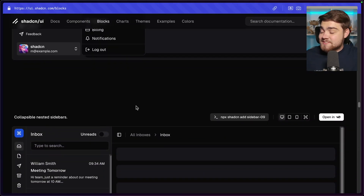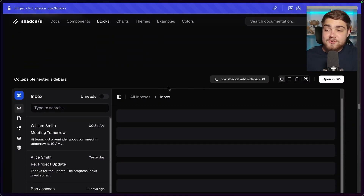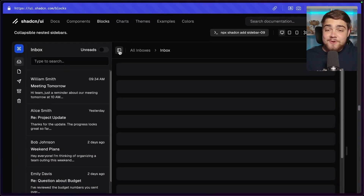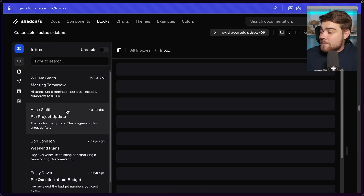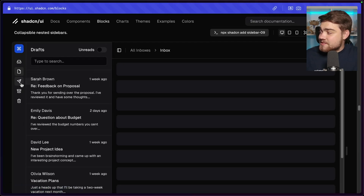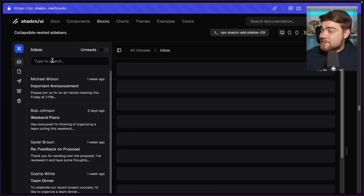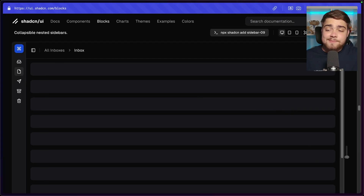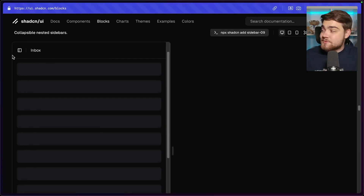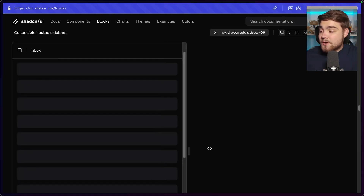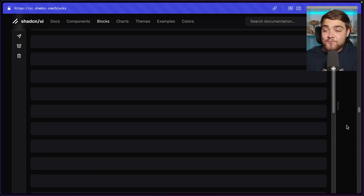Next is collapsible nested sidebars — essentially a full email client template you can add with one command. The sidebar shows all your emails and folders, and you can switch between drafts, junk, and more. When collapsed, the icons stay on the side; it's also responsive, so on a small screen they don't stay on the side and it opens as a normal overlay instead.